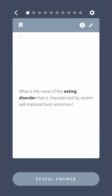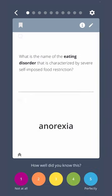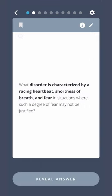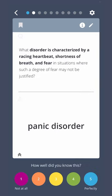What is the name of the eating disorder that is characterized by severe self-imposed food restriction? Anorexia. What disorder is characterized by a racing heart, shortness of breath, and fear in situations where such a degree of fear may not be justified? A panic disorder.